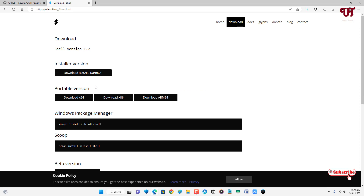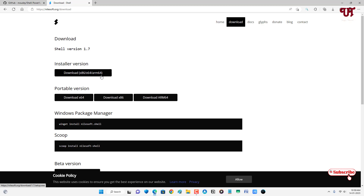Now you can download for different versions depending on what type of Windows computer you are using. Right now I'm using Windows 64-bit, so I'm going to download the portable version. You can also download an installer version which will work across 32-bit, 64-bit, as well as ARM processors. So I'm going to download the portable version — download x64.